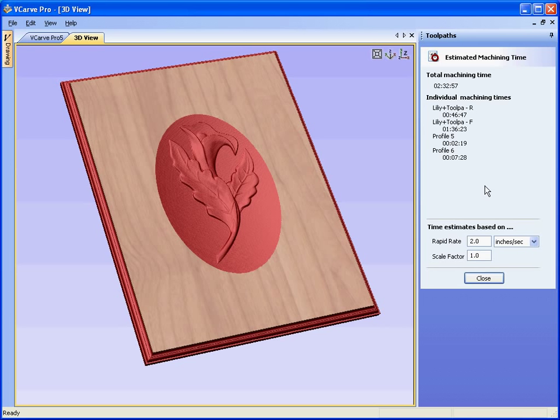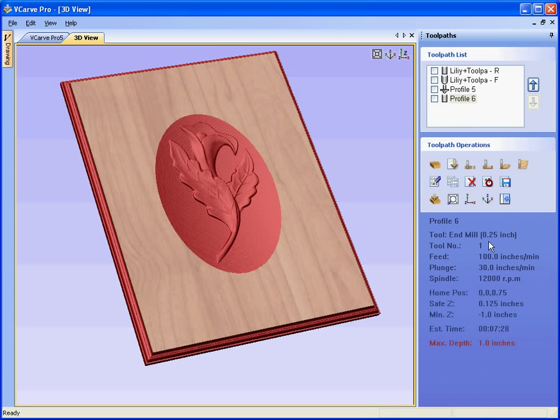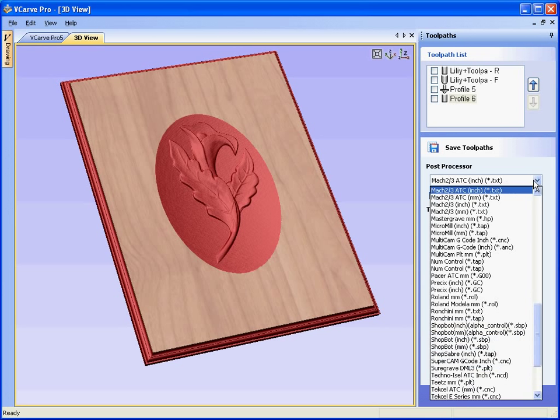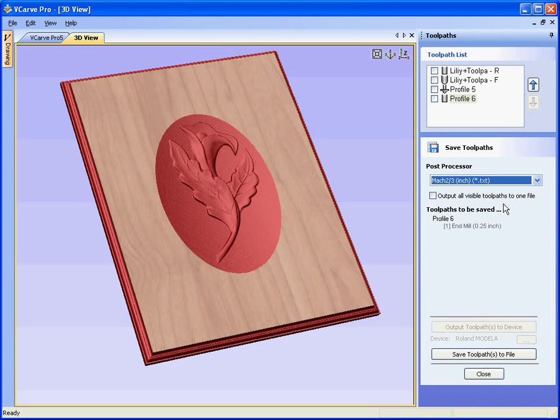We can estimate the machining times. So it should take about two hours to carve this complete panel. Close. Save the toolpaths. Select the post processor for the machine that you are running. And save the files ready for running on the CNC machine. Thank you for watching the tutorial.